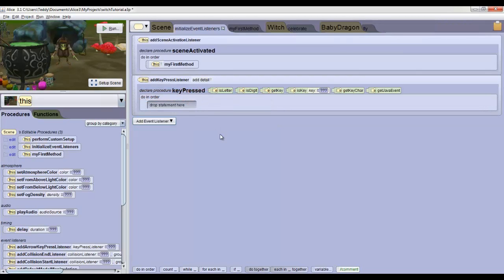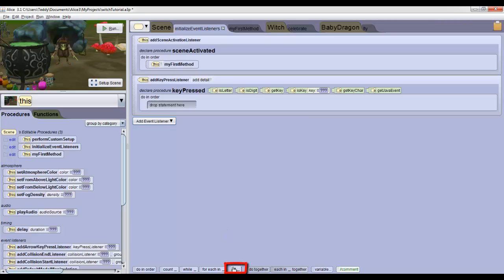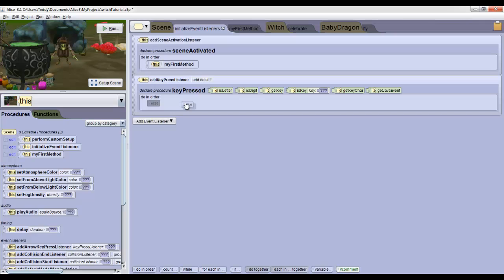A new event will appear, but it doesn't do anything yet. We want the event to execute if we press F. So find where it says if in the control tiles at the bottom. Drag the if tile to where it says drop statement here in your new event.